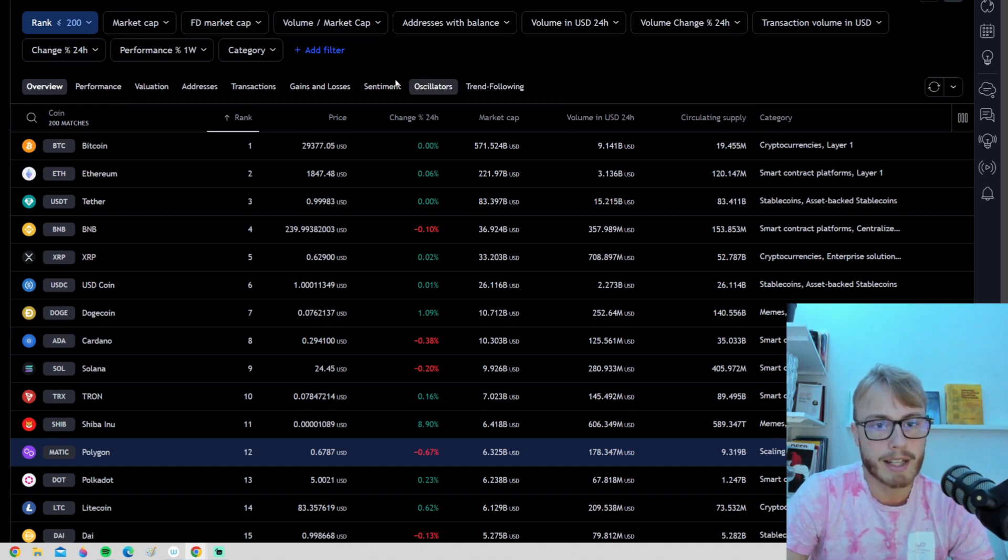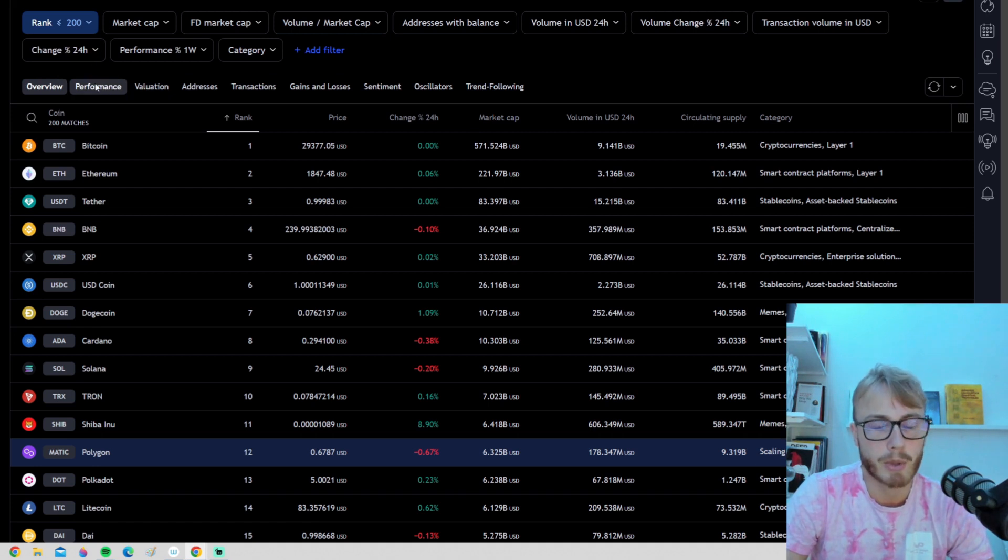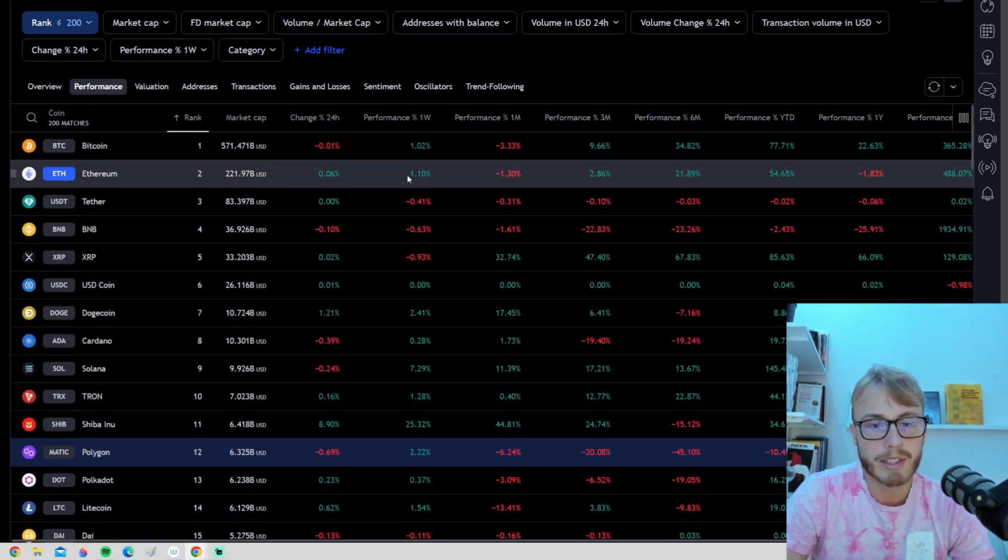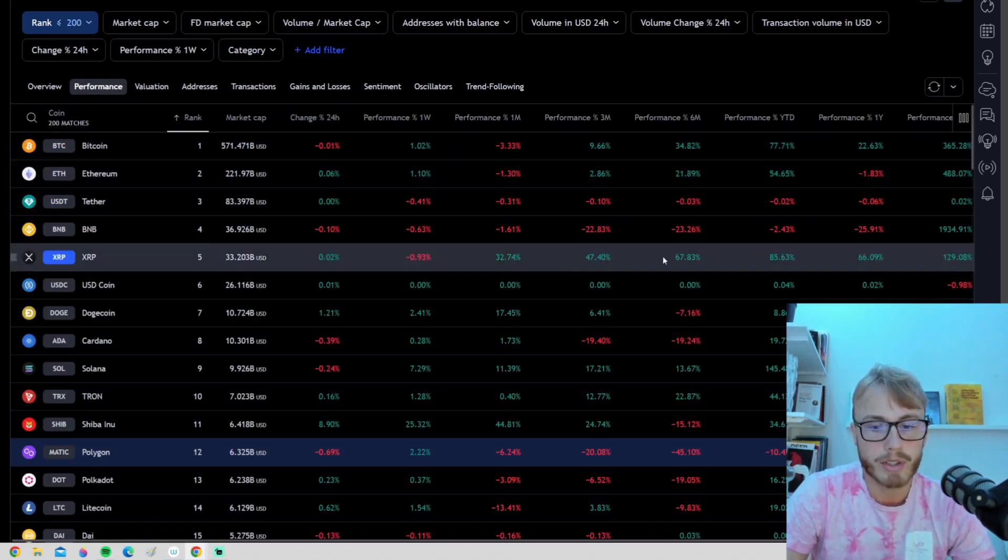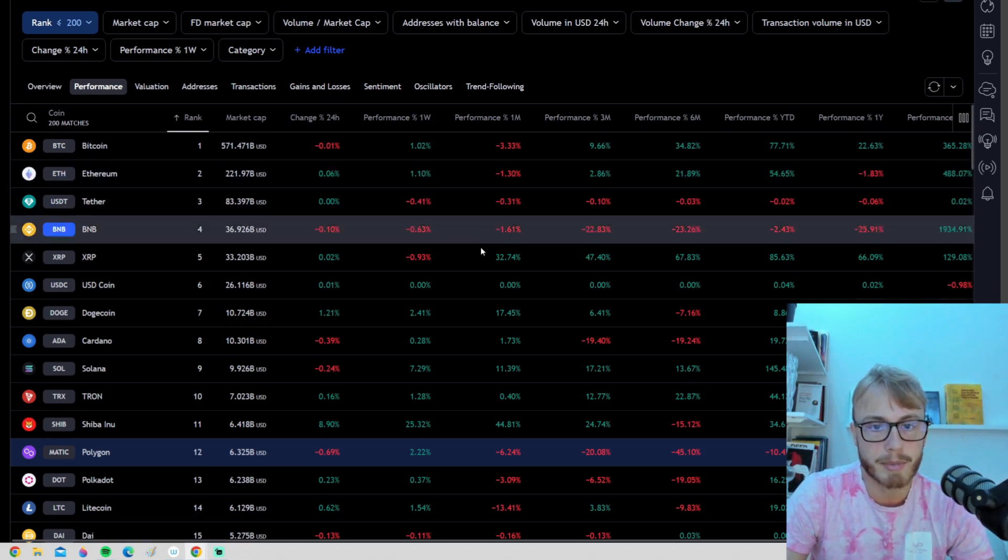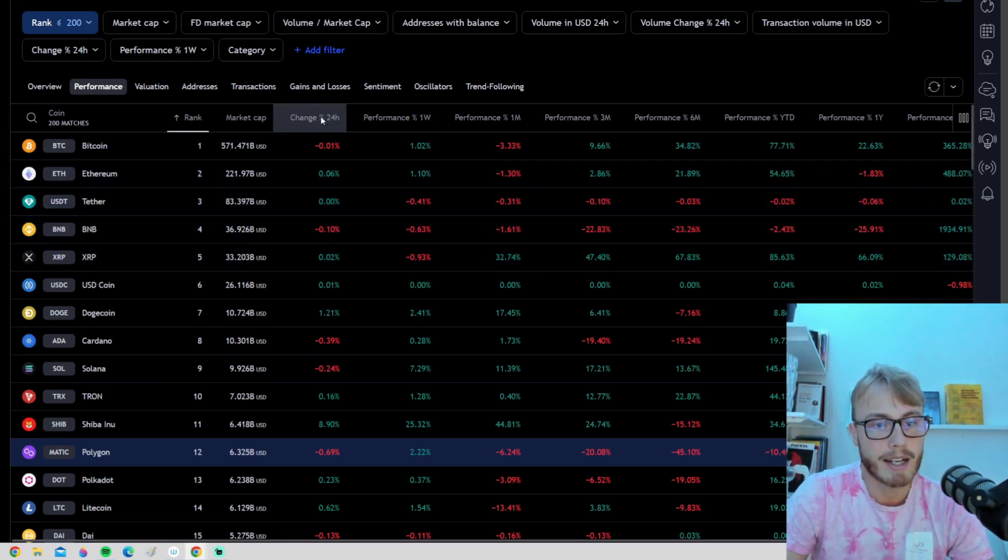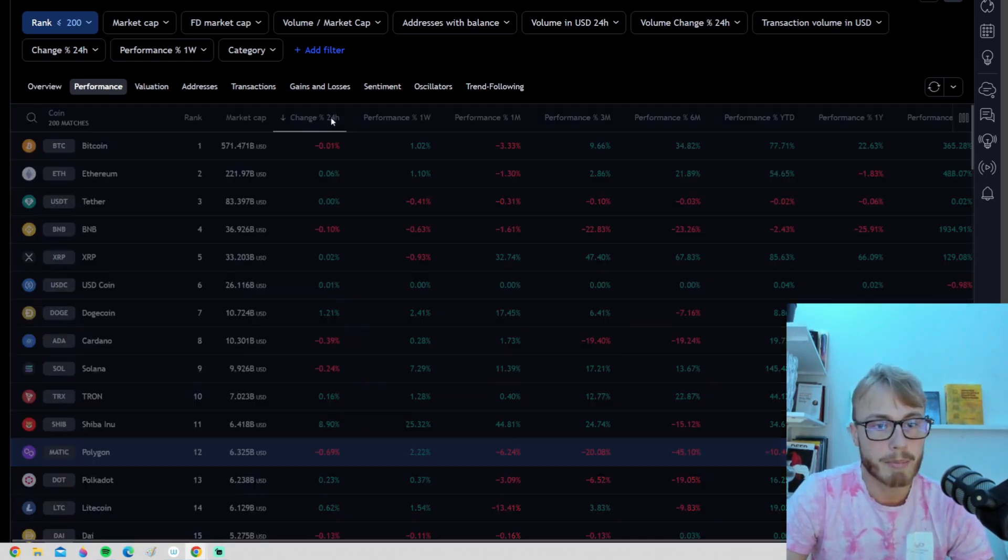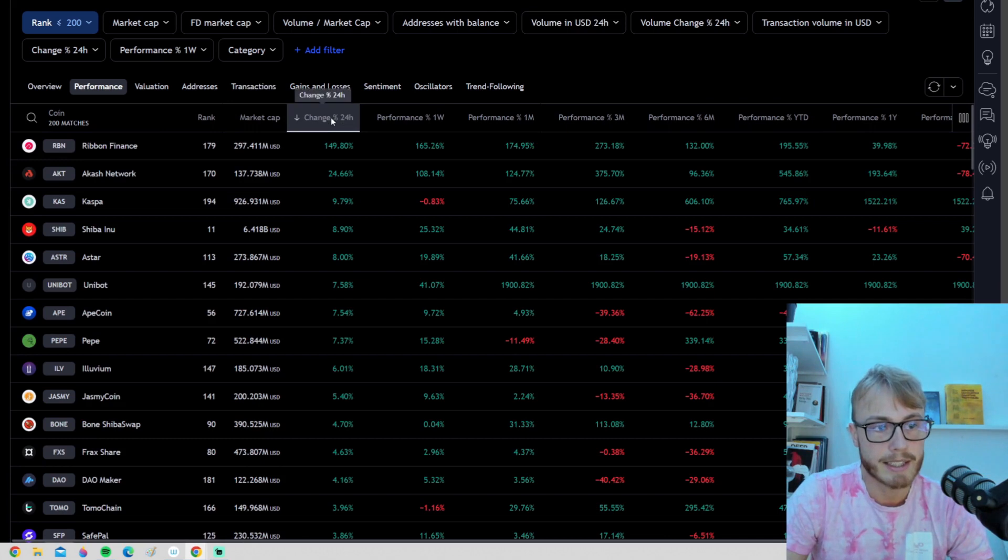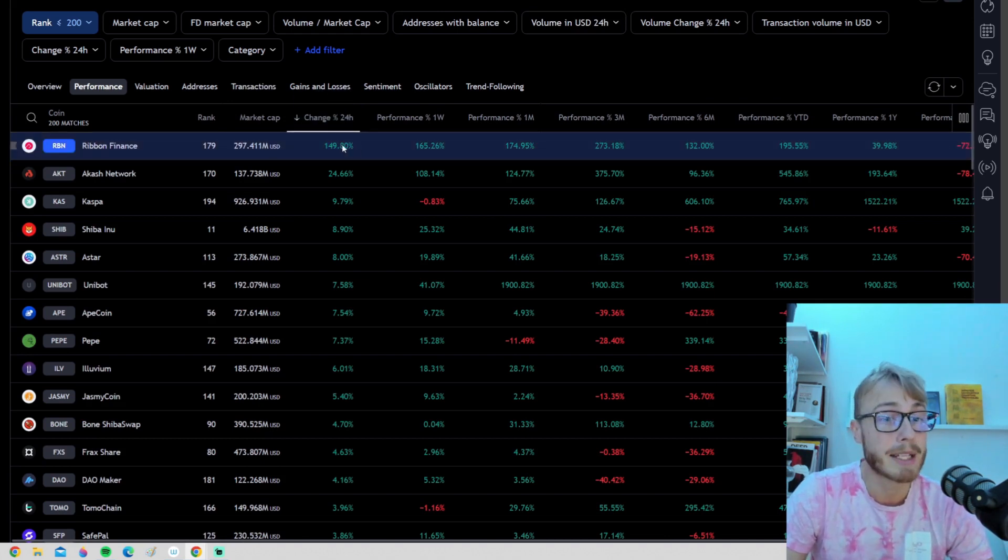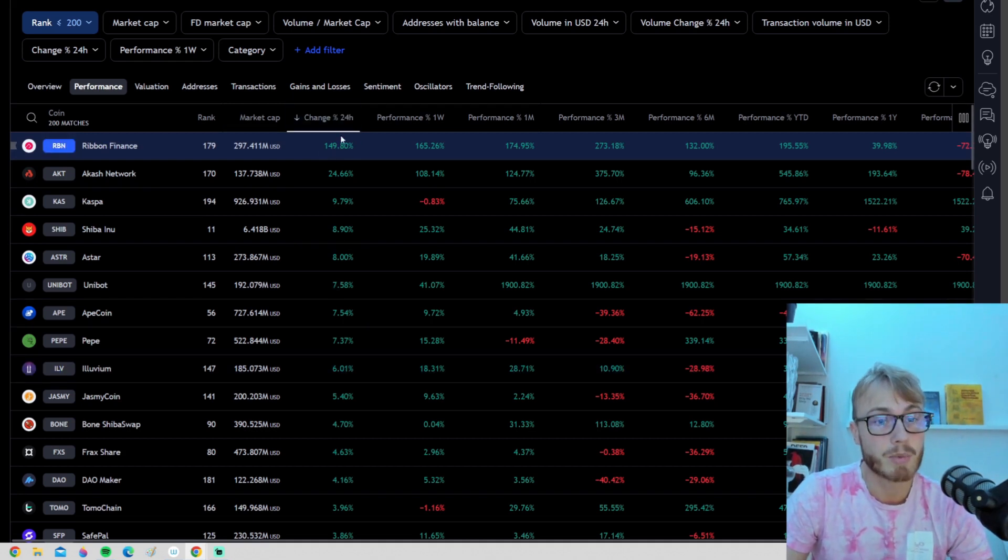But before we do that, let's take a look at some other of these tabs. We can go to performance, and then we can see how the cryptocurrencies have performed, for example, the last 24 hours. We can press here and see that we have Ribbon Finance that has actually been pumping 150%. So we can use this tab to filter out what cryptocurrencies are pumping right now, what cryptocurrencies are dumping right now.